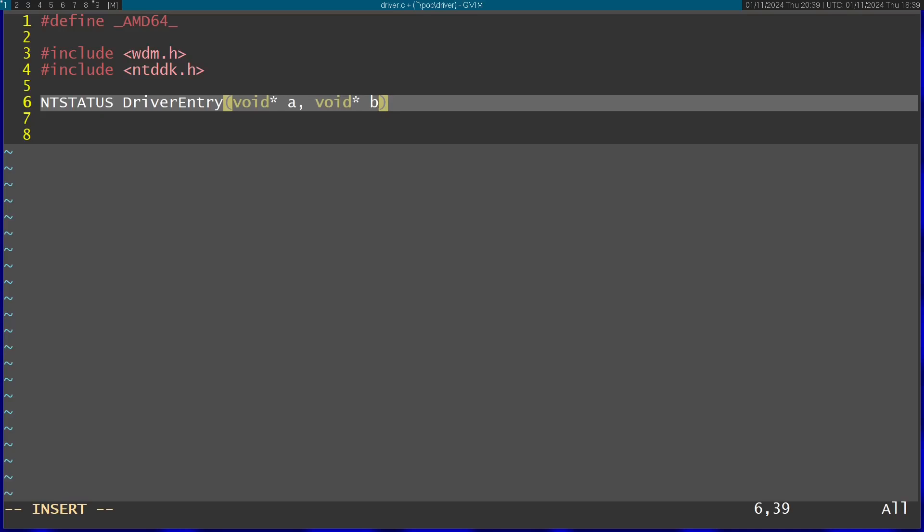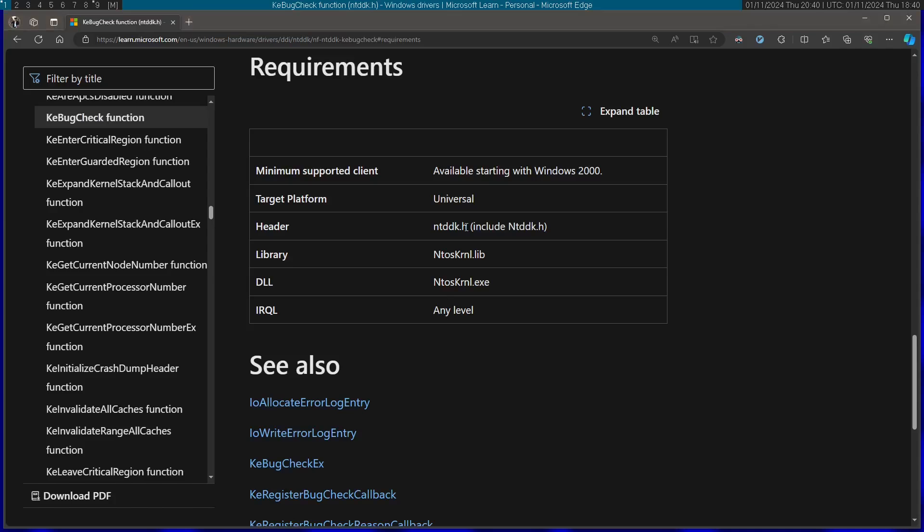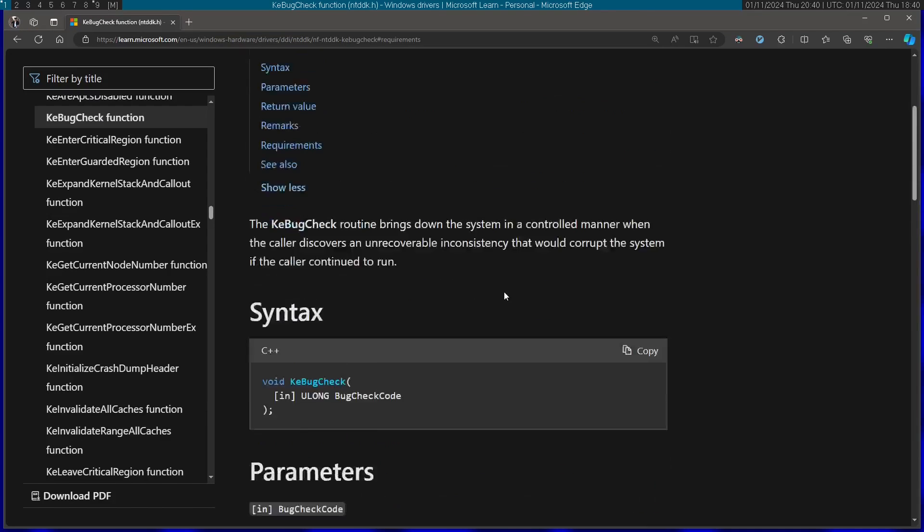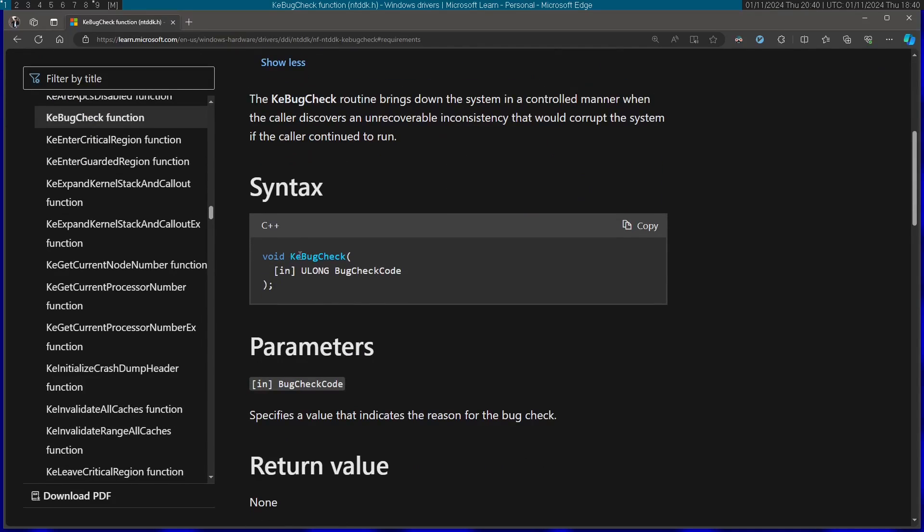This is a good point to remind that this code is just for fun and it's definitely not for production. Inside of this function, all I'm going to do is just call KeBugCheck.